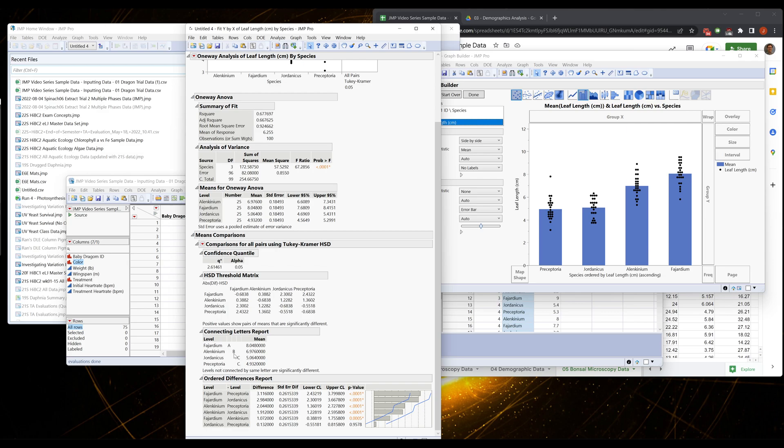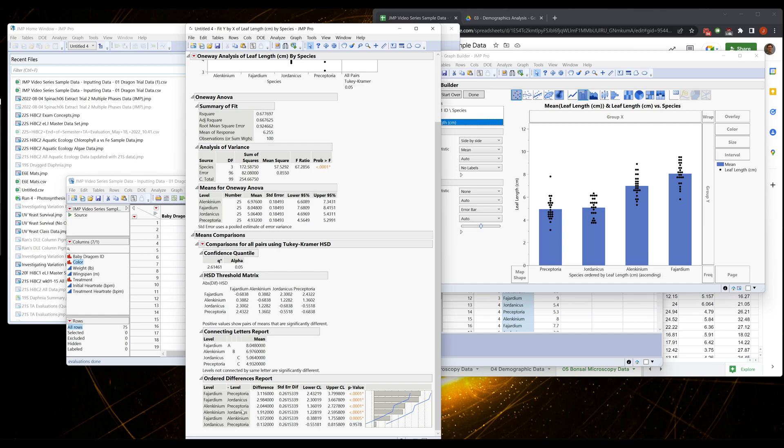But the Jordanicus and Preceptoria are similar to each other because they have a unique letter but different from the others. You can see that down here too. This is the difference report, and this is comparing each individual comparison, giving it a p-value.